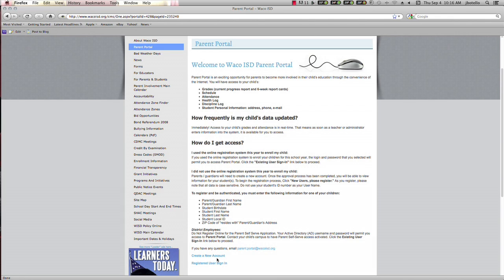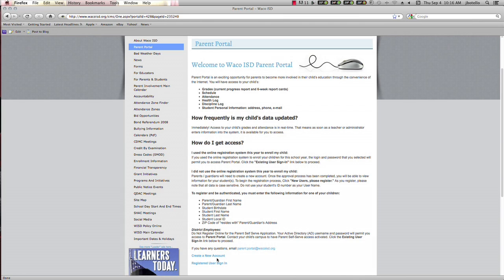If you did not use the online registration system this year, no worries. This tutorial will now cover the creation of an account login and password.